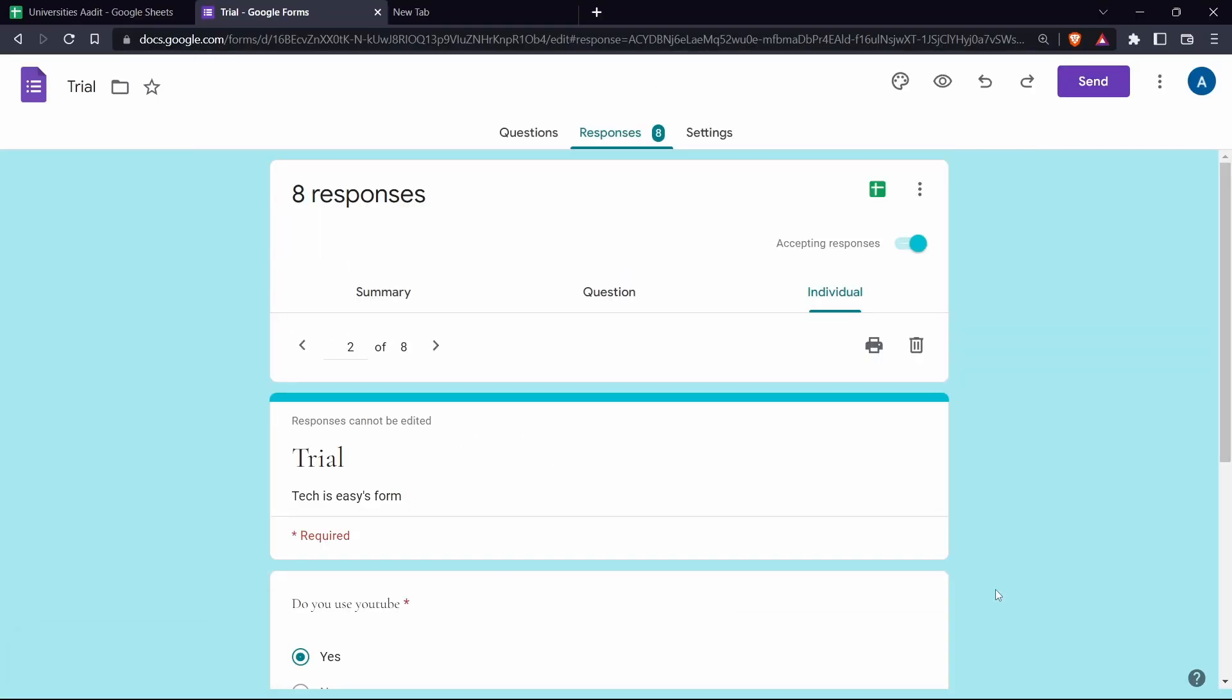So these are basically the different ways to save responses as a PDF. And if you want to know five Google form extensions that you should use, then check out this video over here. That's it for today. Goodbye.